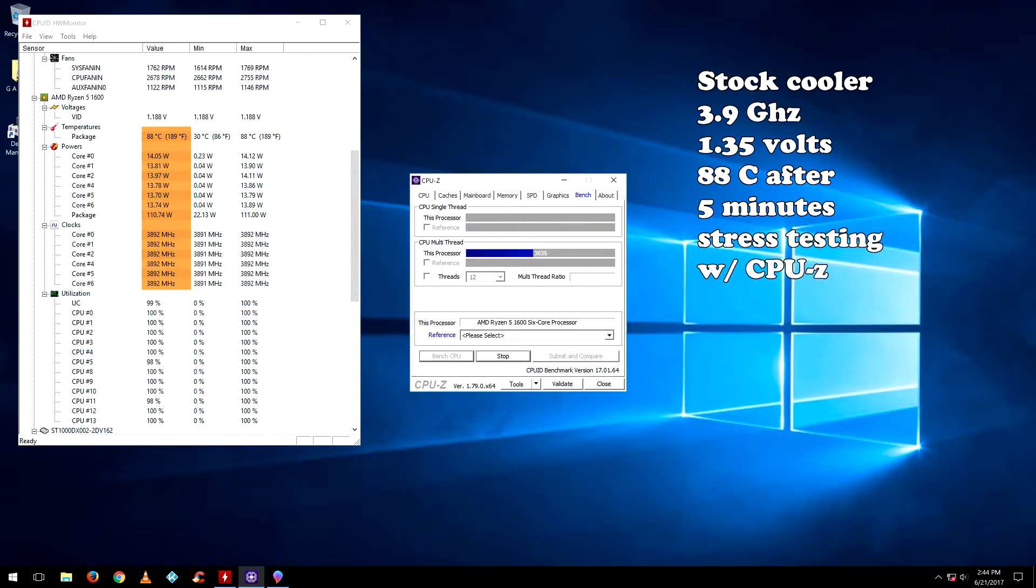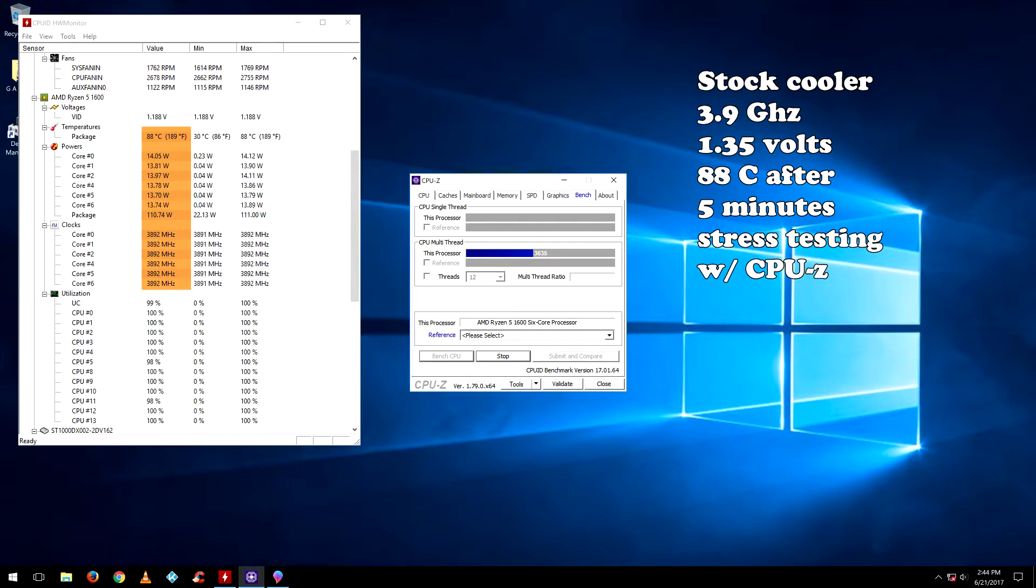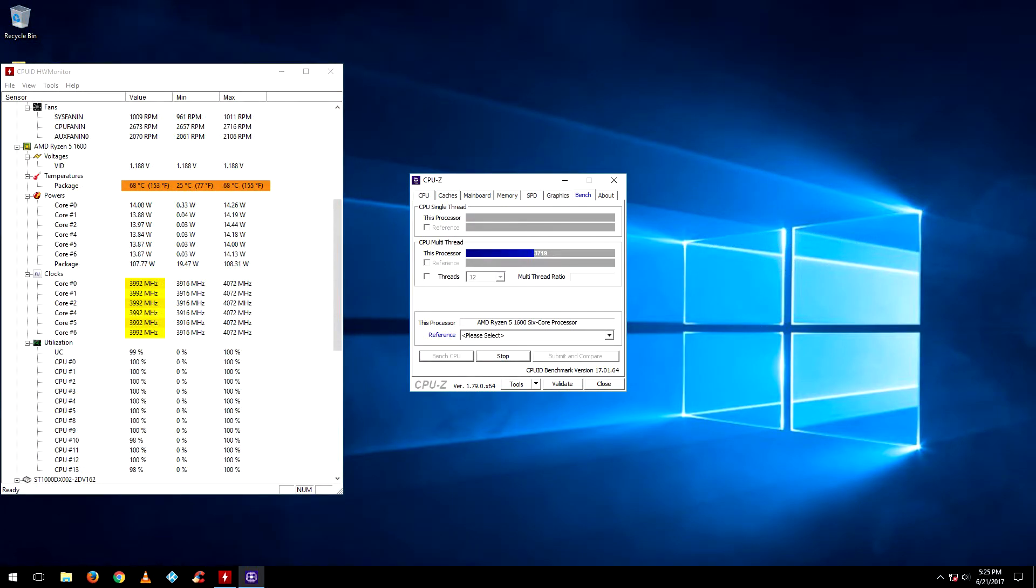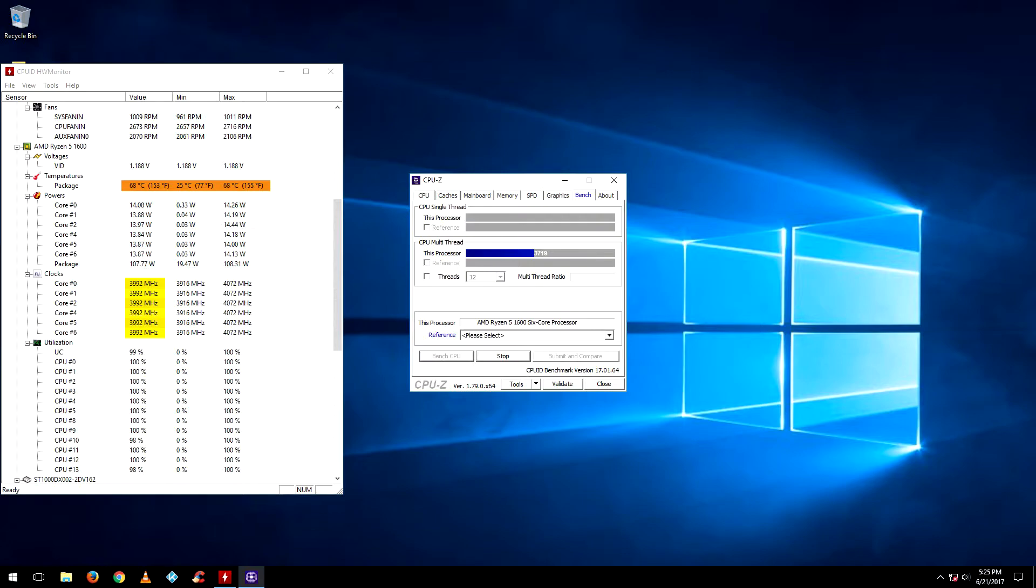As we see here with the stock cooler, the Ryzen 1600 at 3.9 gigahertz at 1.35 volts reached 88 degrees after just five minutes of stress testing with CPU-Z and the temperatures were just keep rising towards the 90s so I stopped it there. On the other hand with the Master Liquid after 30 minutes of CPU-Z stress test at 4 gigahertz with 1.3875 volts applied, the temperatures would settle at 65 degrees with a maximum temperature of 68. That is at least 20 degrees difference, and keep in mind that is 3.9 gigahertz with the stock cooler versus 4 gigahertz with the Master Liquid.